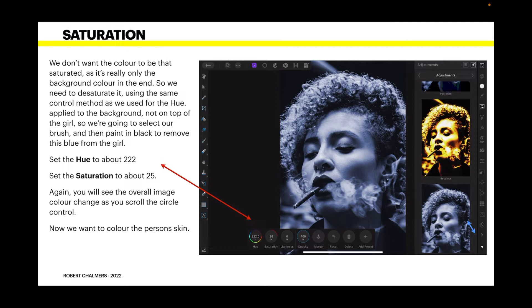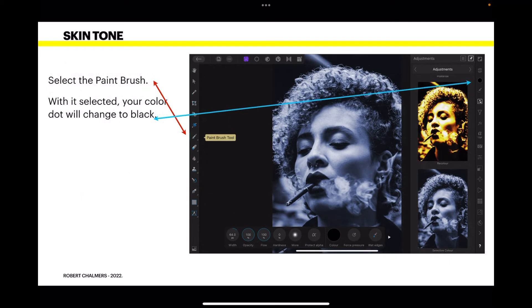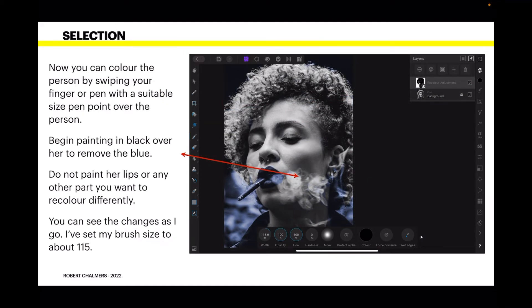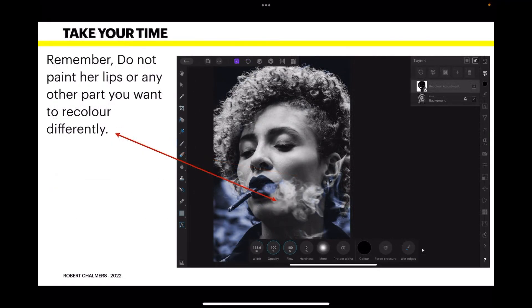Next we want to color the person's skin. Select the paintbrush and with it selected, your color dot will change to black. Now you can color the person by swiping your finger or pen with a suitable size pen point over the person. Begin painting in black over her to remove the blue — do not paint her lips or any other part you want to recolor differently. I've set my brush size to about 115. Remember to pinch in and out on the iPad so you can see if you miss any patches.